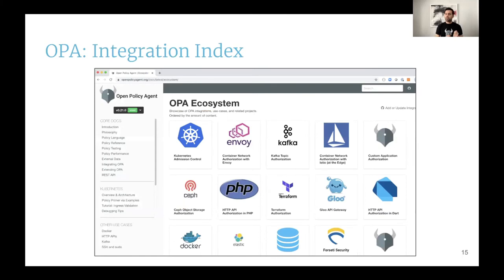If you go to the OPA website, you'll see an integration page and an ecosystem page where we've documented some of these integrations. If you want to get involved with OPA and contribute, one of the best ways is to write up an integration between your favorite project and Open Policy Agent, and then have it featured on the OPA website. We highly recommend you do that and we hope to see a lot of integrations in the future.